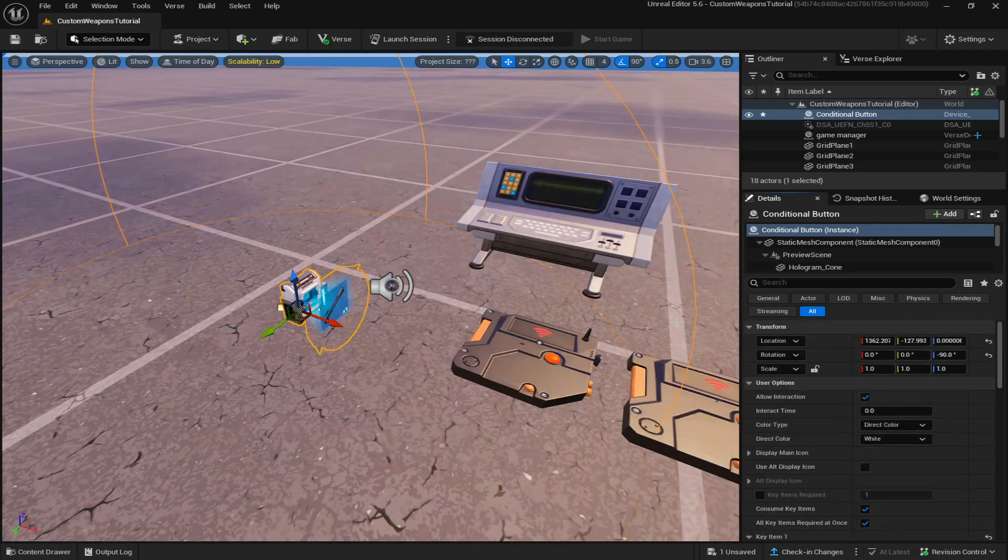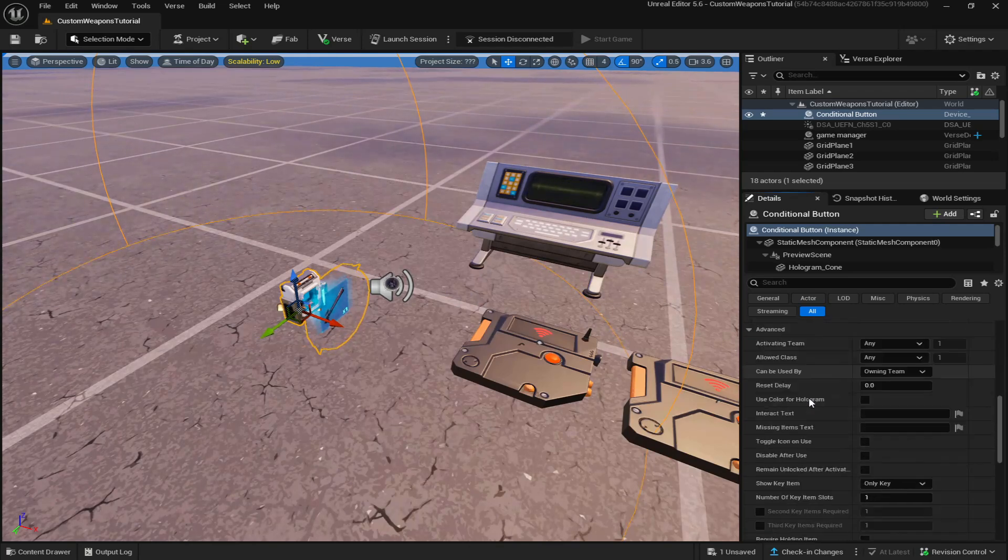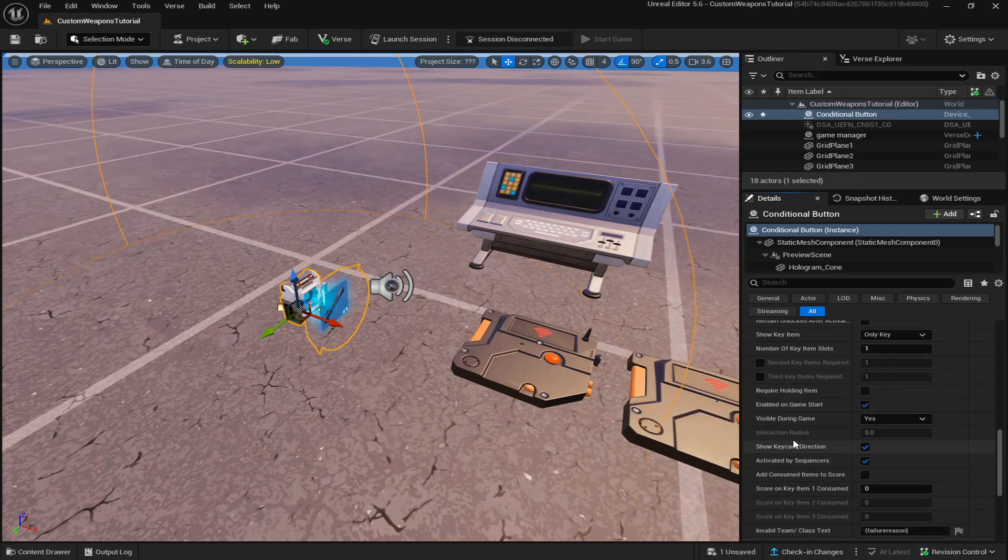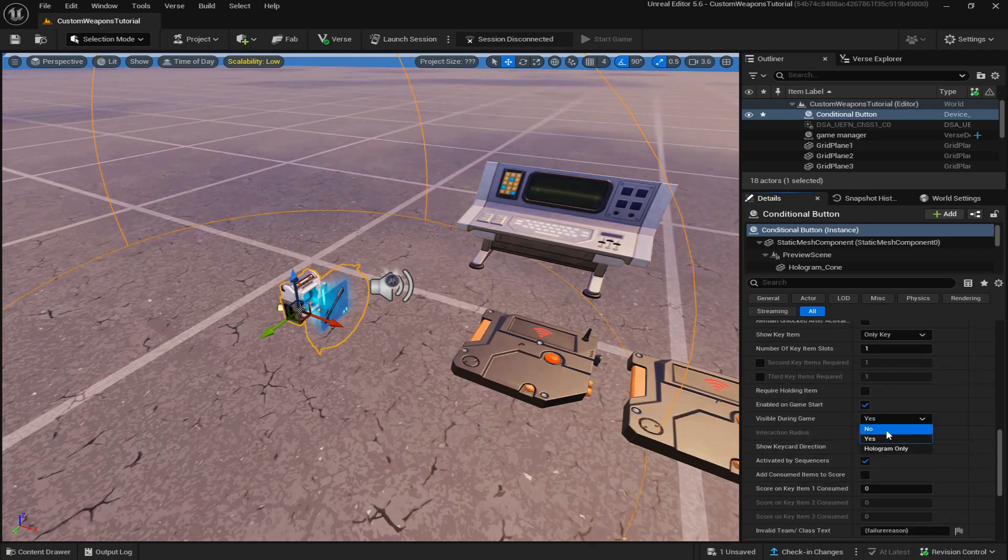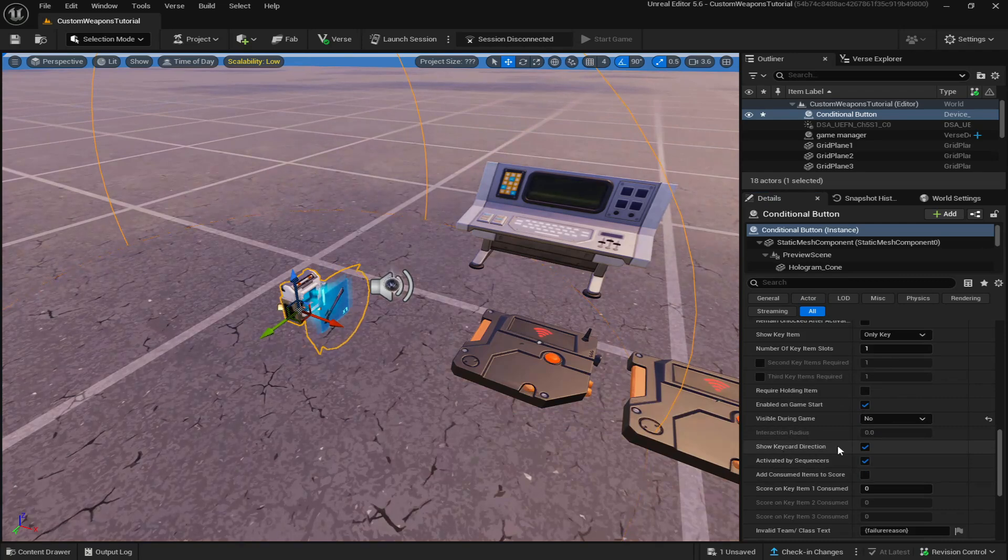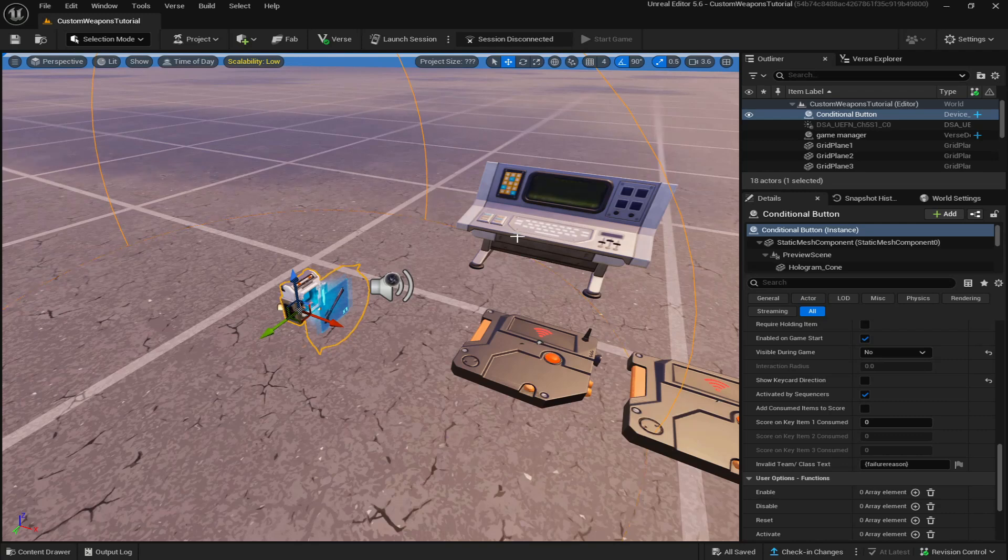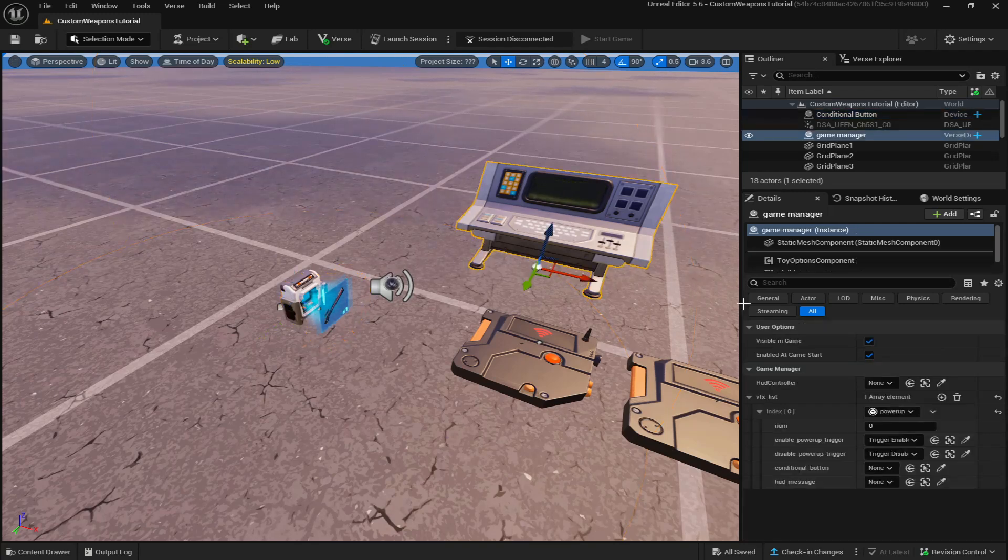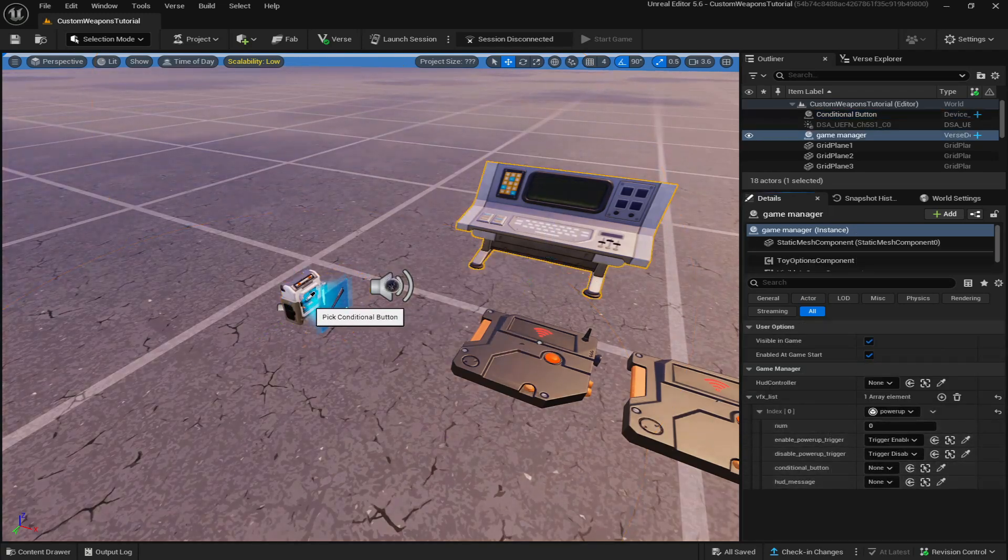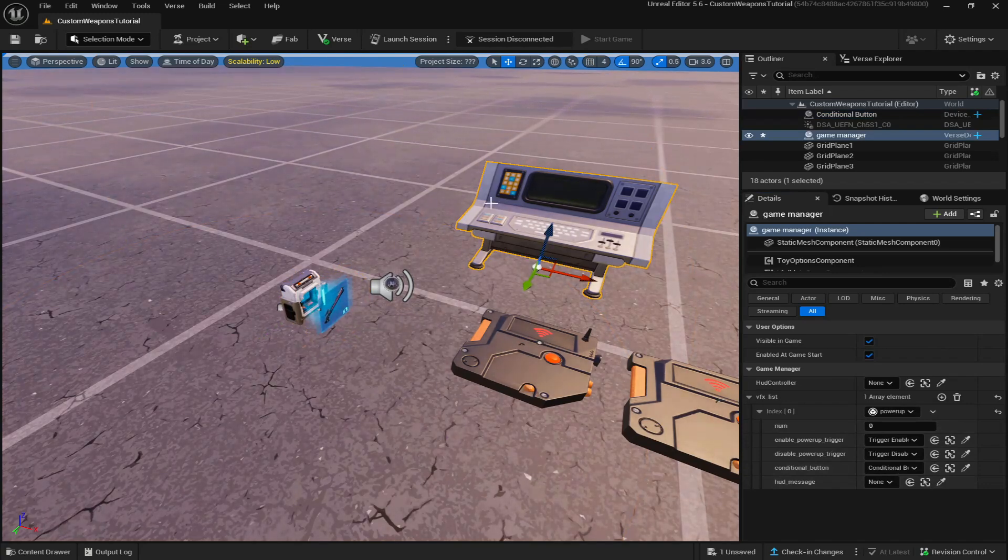So I'm going to put the rail gun in and then for the conditional button settings, just turn off allow interaction and also visible during game should be no, as well as turning off show key card directions. Once we've done the settings for the conditional button, we're going to go back to our game manager device and just connect our conditional button to the game manager device.